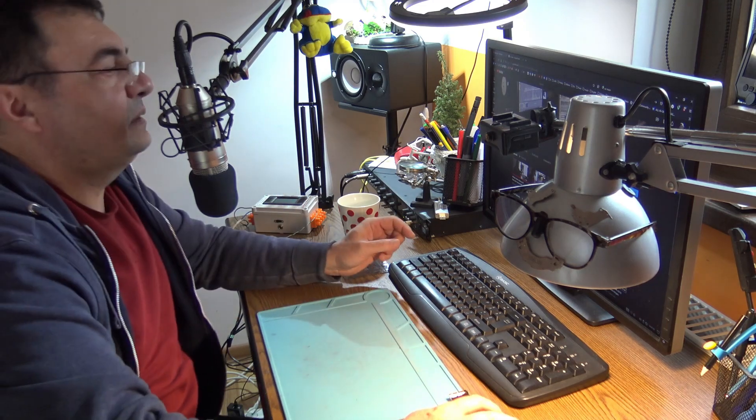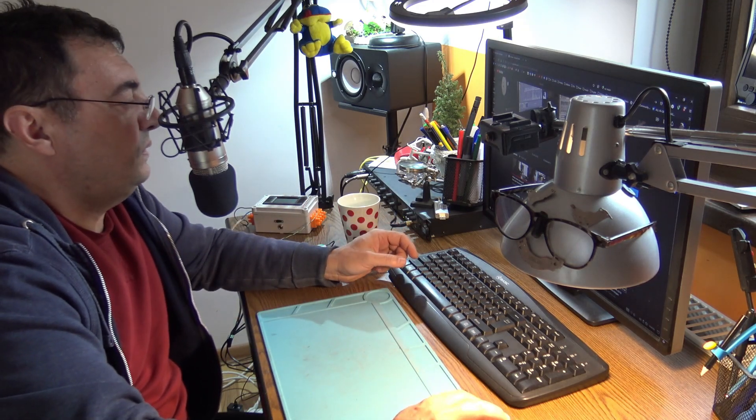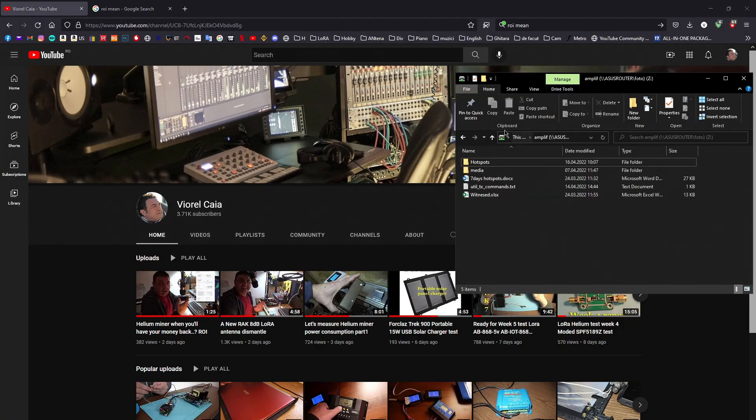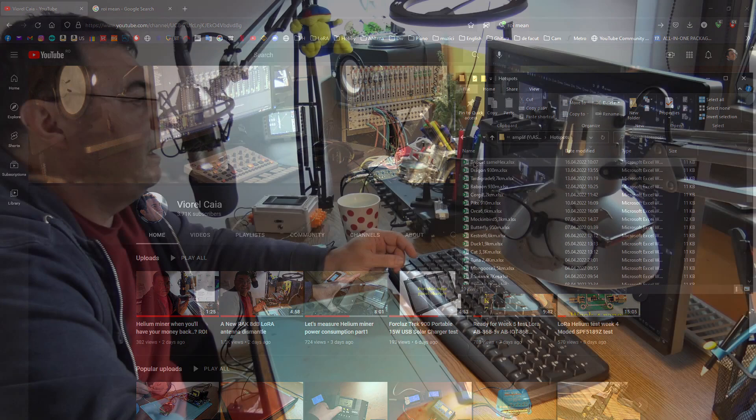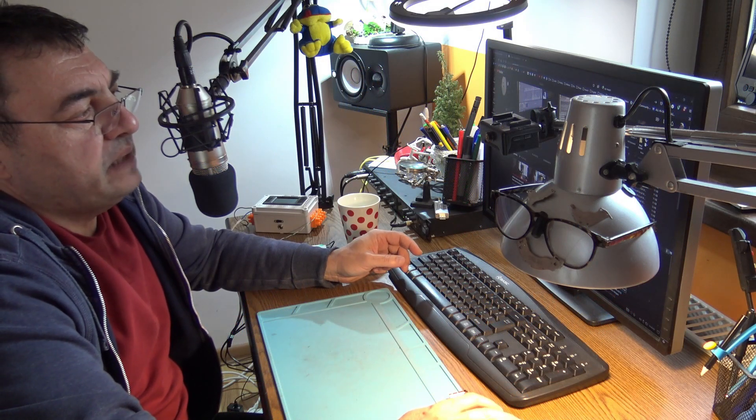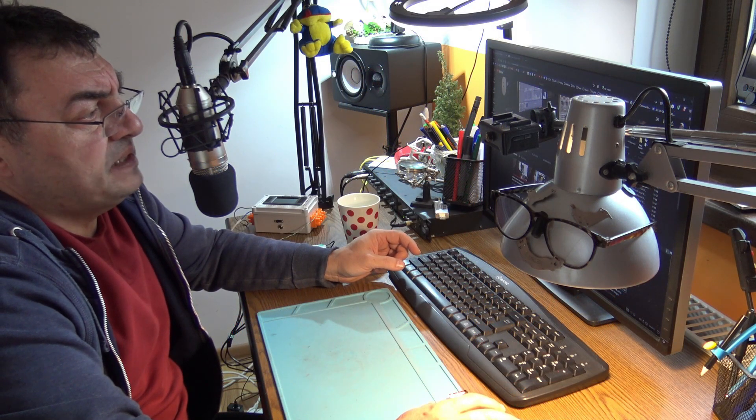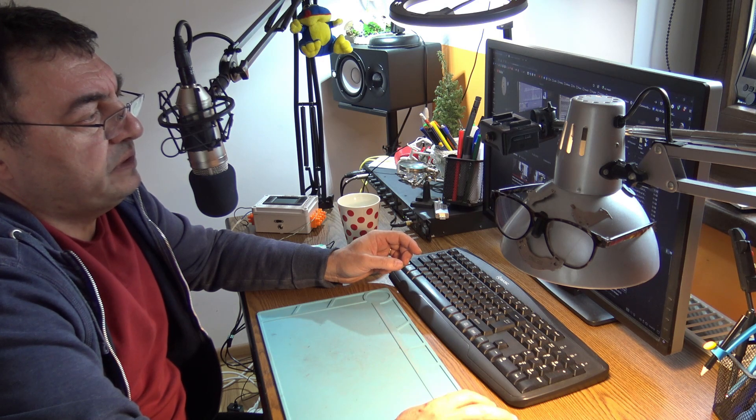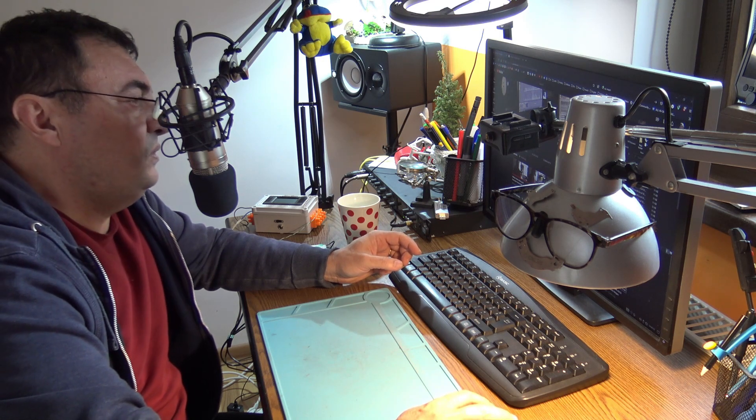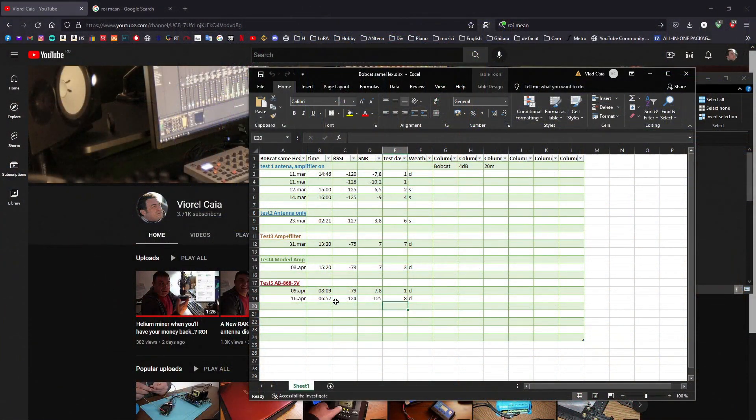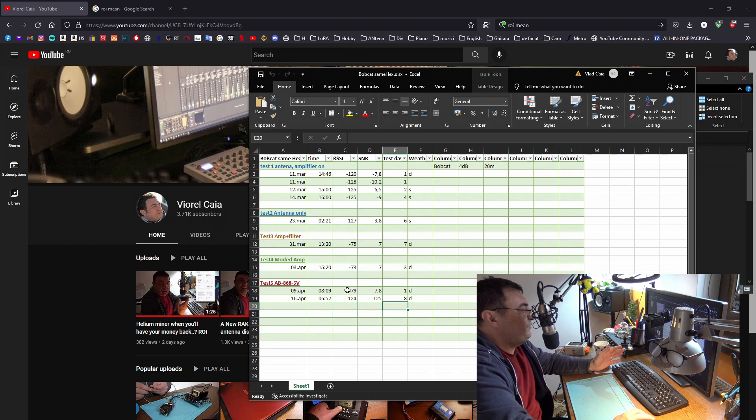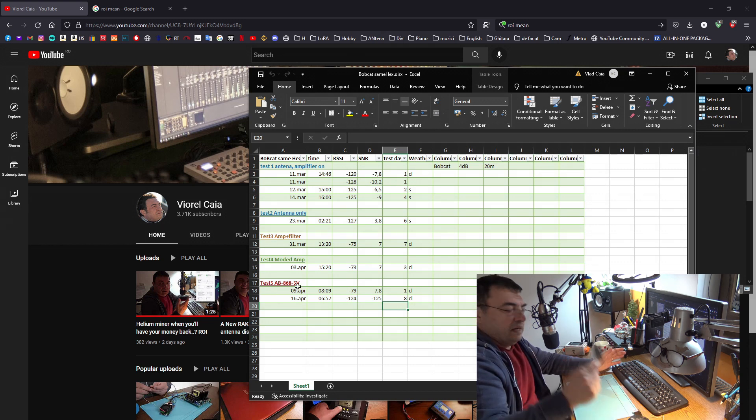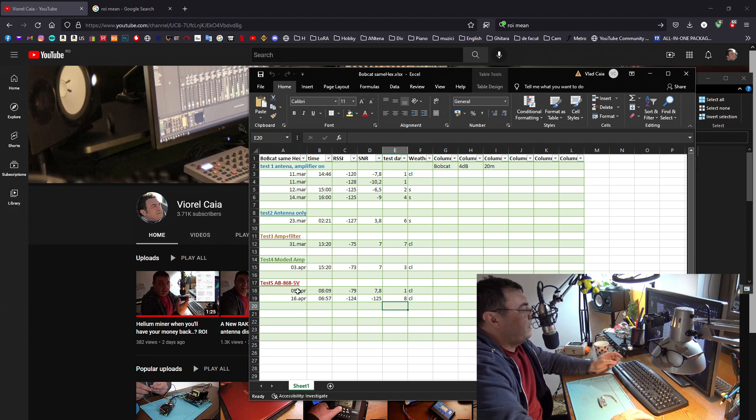Let's go have a look at my beacons and witnessing. Like I said, my miner was dead for almost three days, so there's nothing spectacular here to report, just a few beacons.